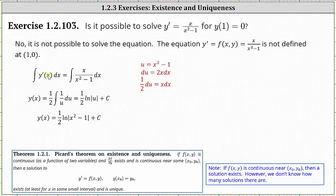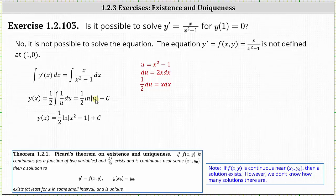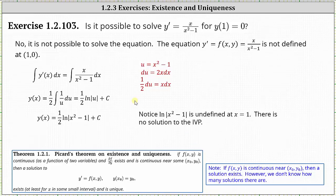On the left side of the equation, we just get y of x — we'll include the constant on the right. Writing the right side in terms of u, we replace x dx with one half du, leaving us with one divided by u as the integrand function. Integrating on the right, we have one half natural log of the absolute value of u plus c, where u is equal to the quantity x squared minus one. From here, notice natural log of the absolute value of x squared minus one is undefined at x equals one, because natural log of zero is undefined, which does verify there is no solution to the initial value problem.